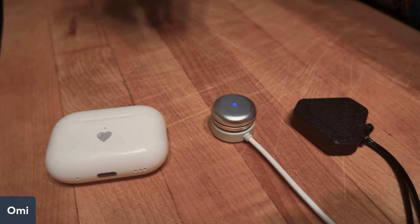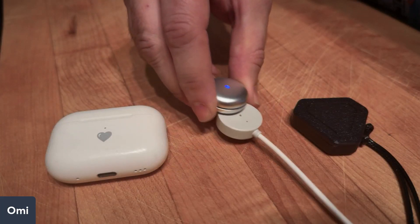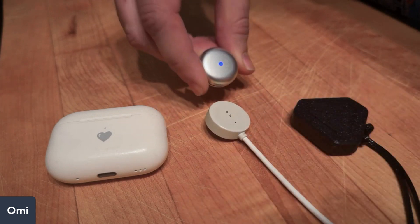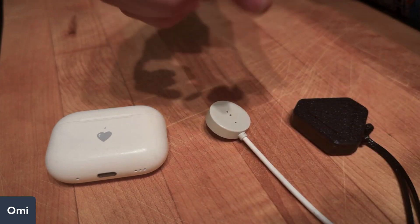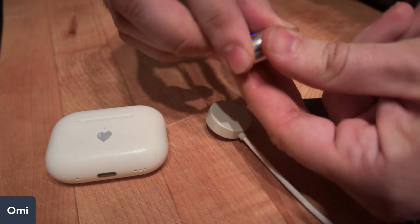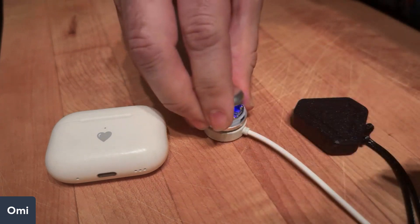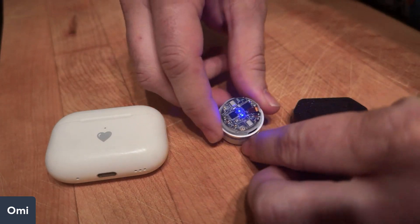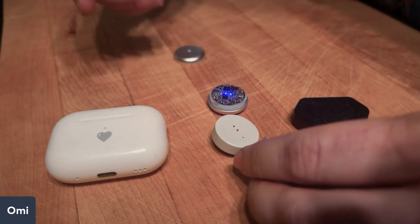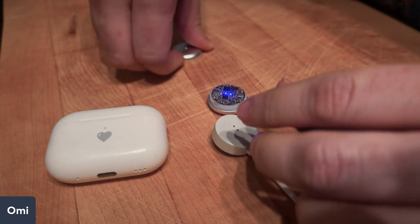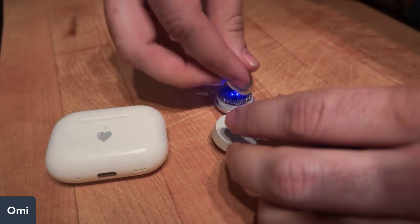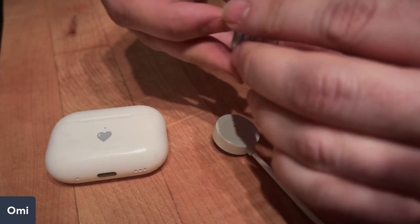Hey guys, I'm going to show you the new Omi AI necklace. This is the device right here. You can see it's very small. It actually opens up so you can see right inside. I don't recommend opening it unless you need to or you're just curious.